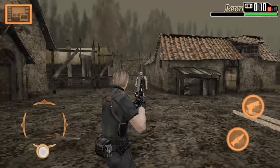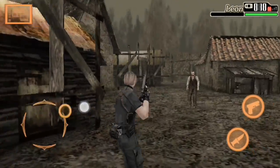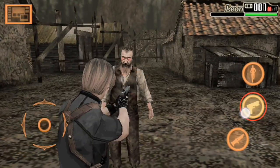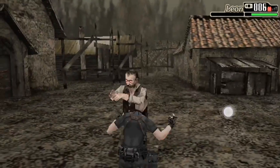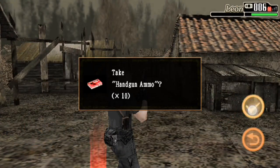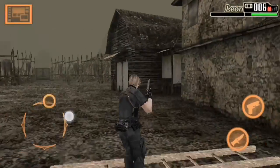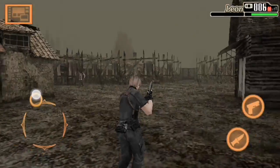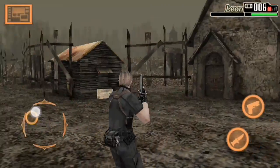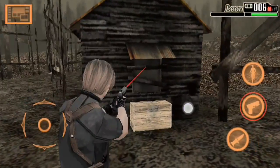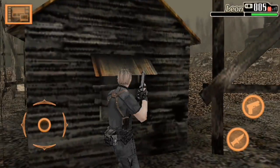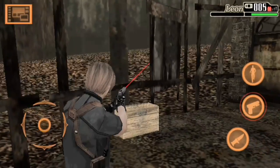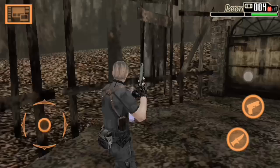Jadi guys, ini gue gak ngelanjutin game ini untuk di handphone-nya. Gue bakalan lanjutinnya di komputer nantinya. Jadi kalian tunggu aja, gue bakalan main game Resident Evil 4 di komputer ya. Tunggu komputer gue udah jadi, semuanya udah lengkap. Karena masih banyak yang masih belum lengkap — gue masih belum beli kursinya guys, beli meja tapi lupa kursinya. Dan microphone sama headset. Untuk webcam mungkin gue pake Xiaomi gue aja.